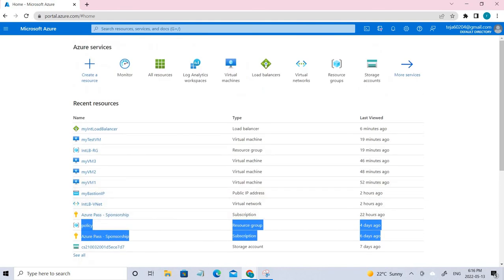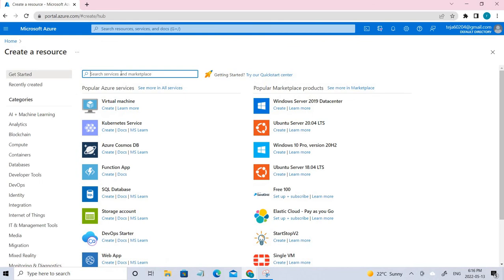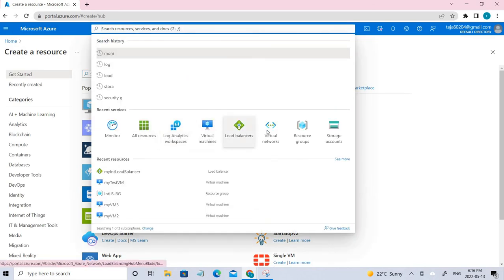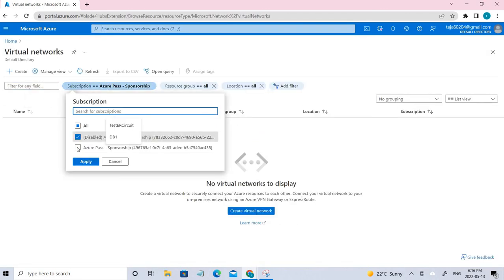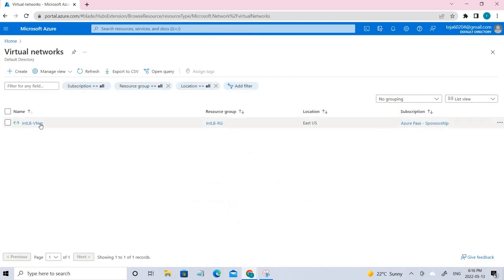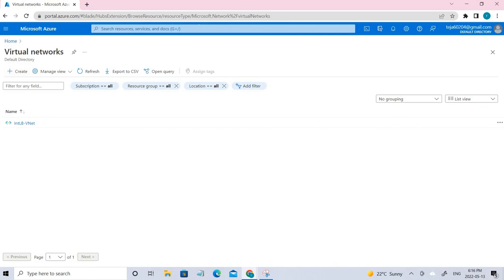Let's go ahead and start. Initially, we're going to create a virtual network. I have already created one just to save time, but let me show you how. You can search here or go directly to the main search box and find virtual networks. I've already created one with the appropriate subscription selected.